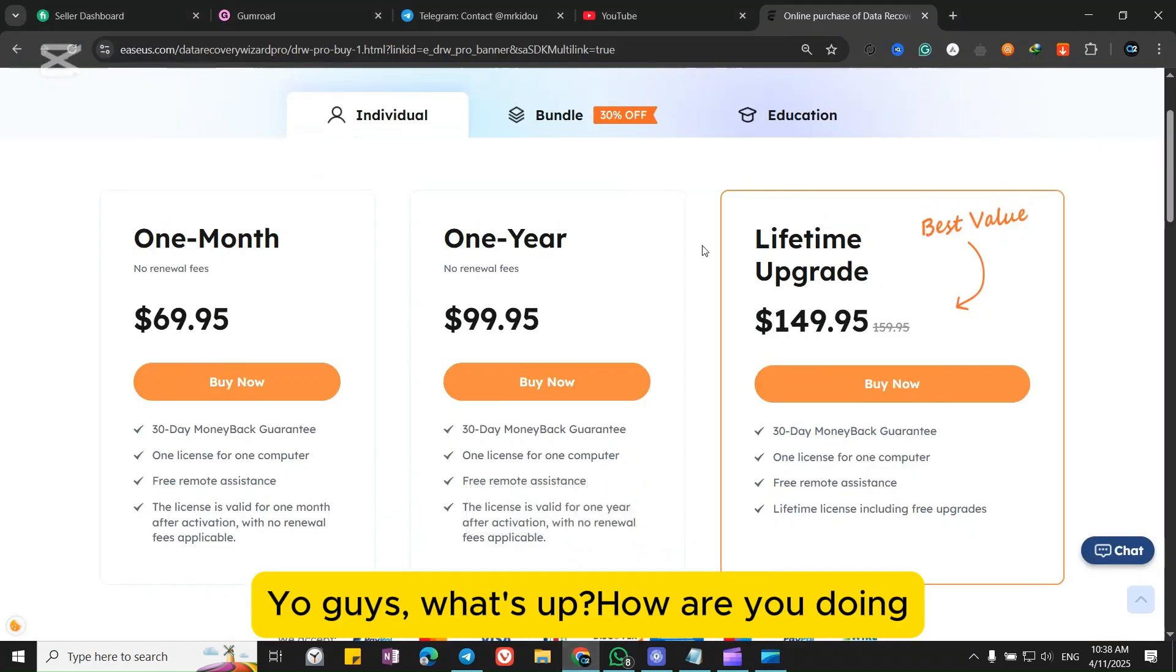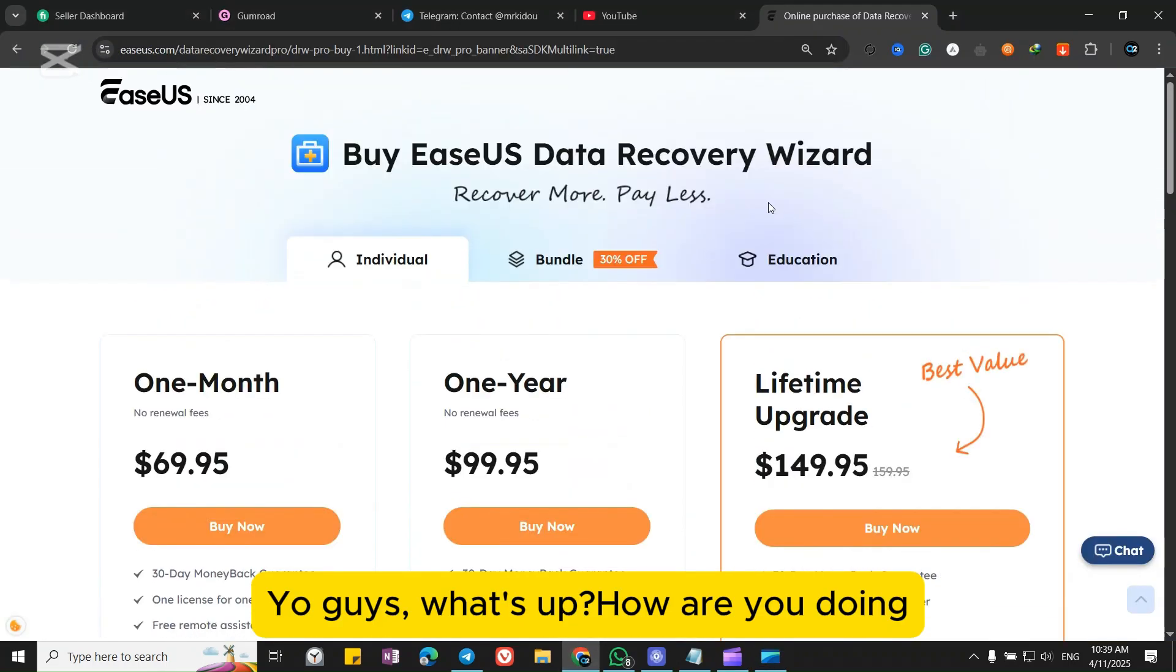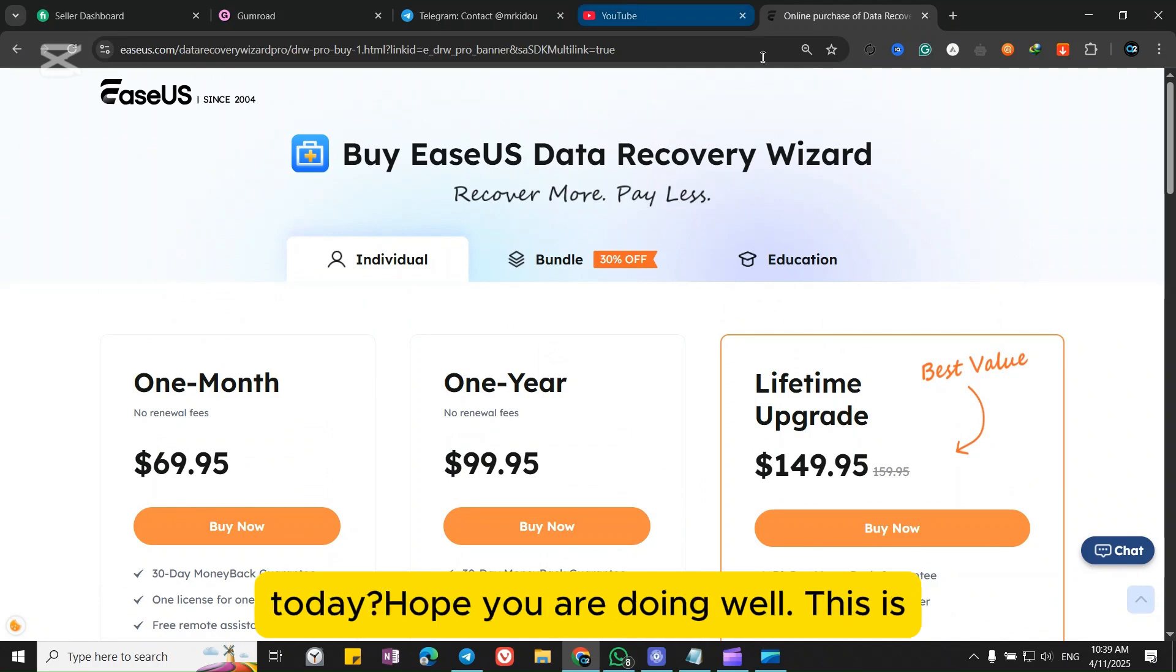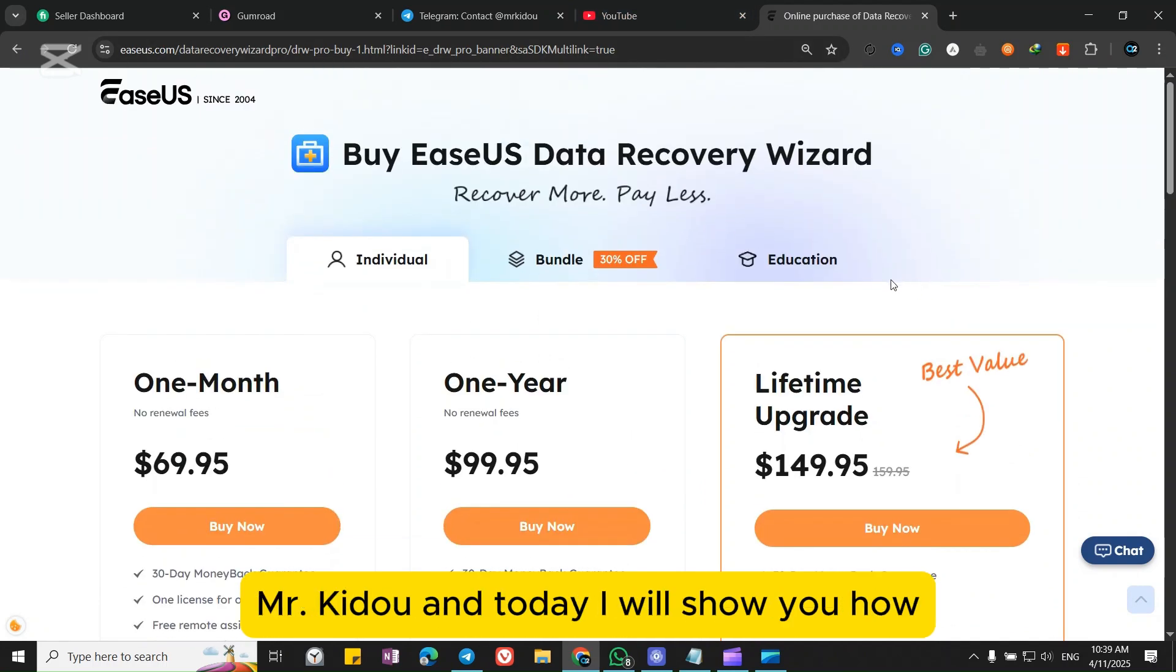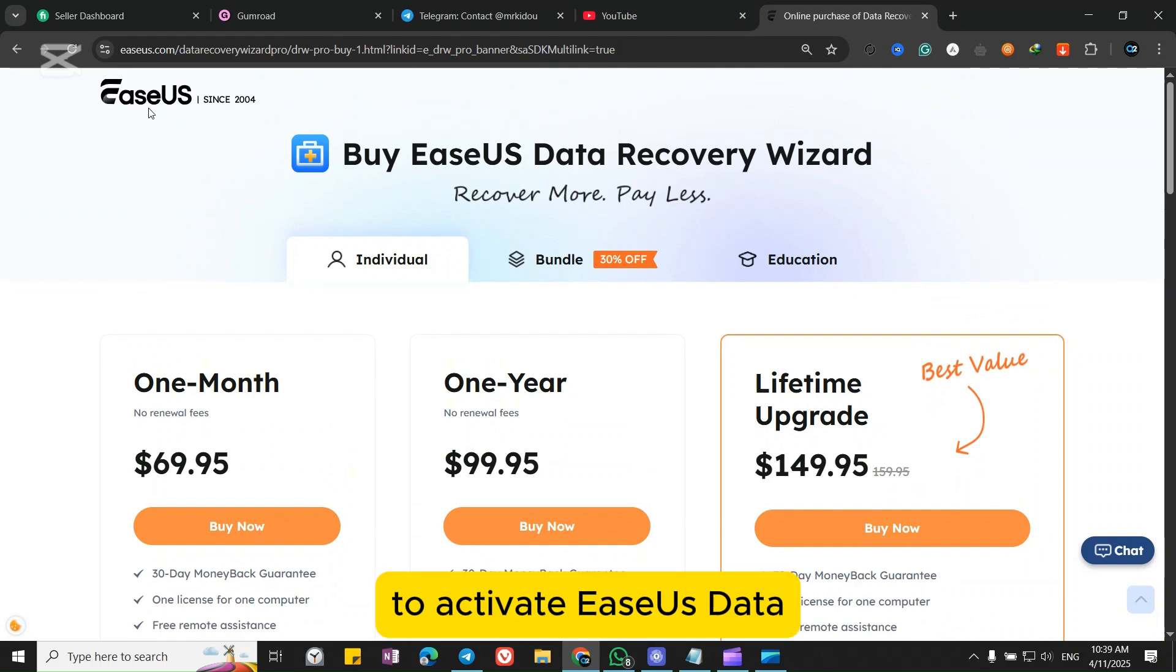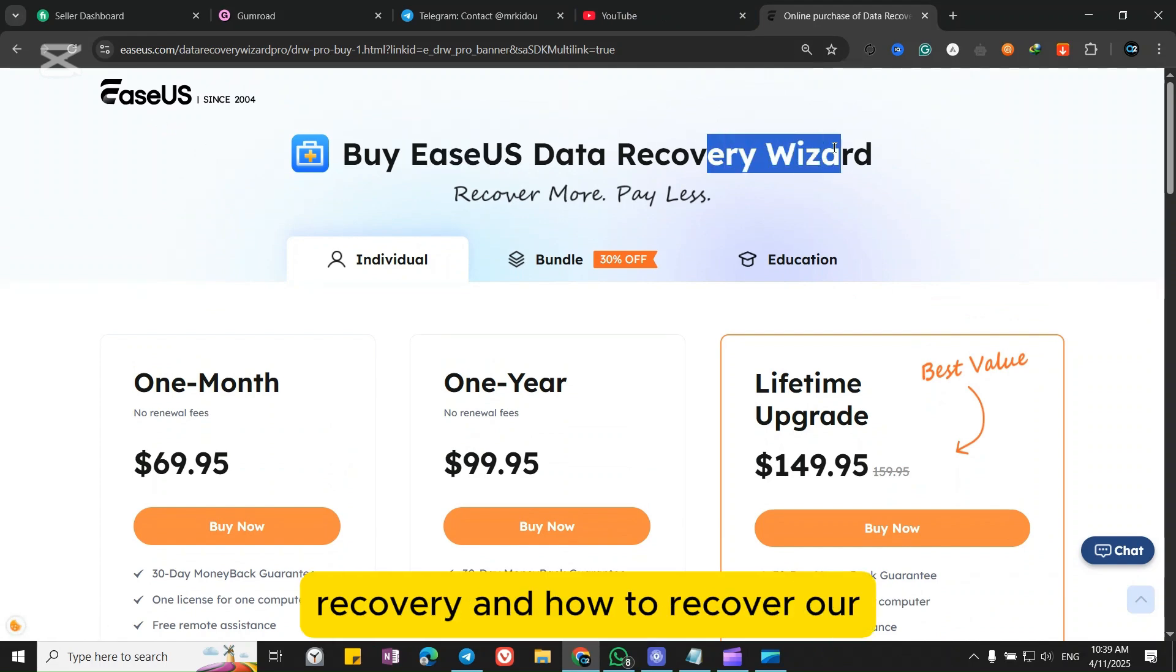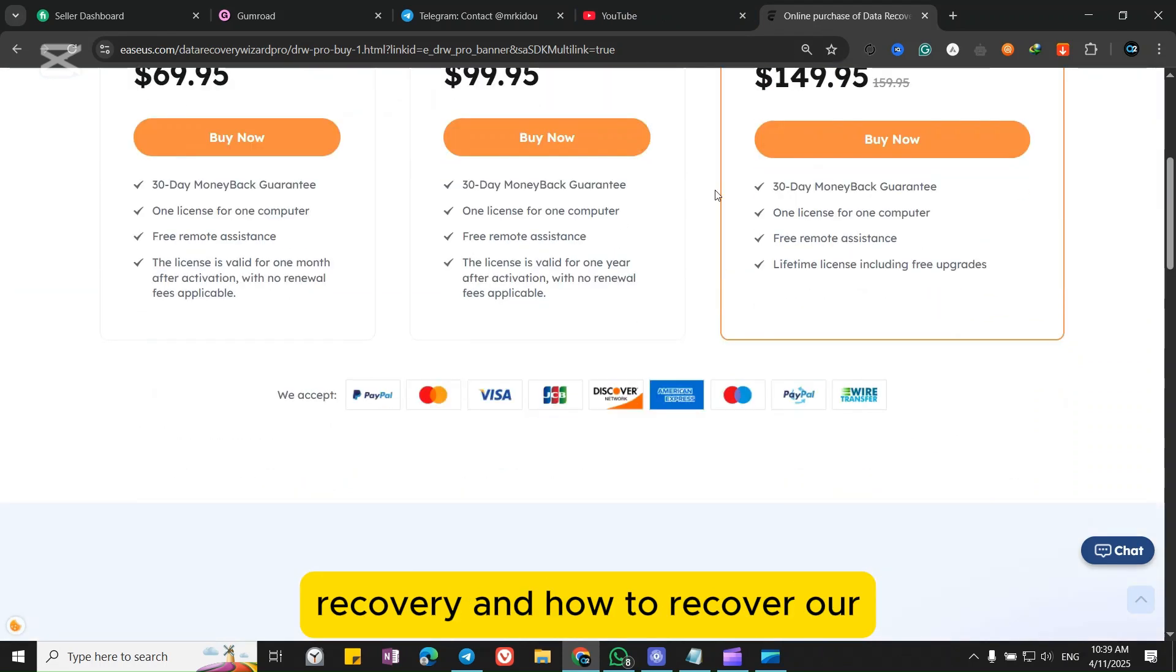Yo guys, what's up? How are you doing today? Hope you are doing well. This is Mr. Kido and today I will show you how to activate EaseUS Data Recovery and how to recover or restore your data.